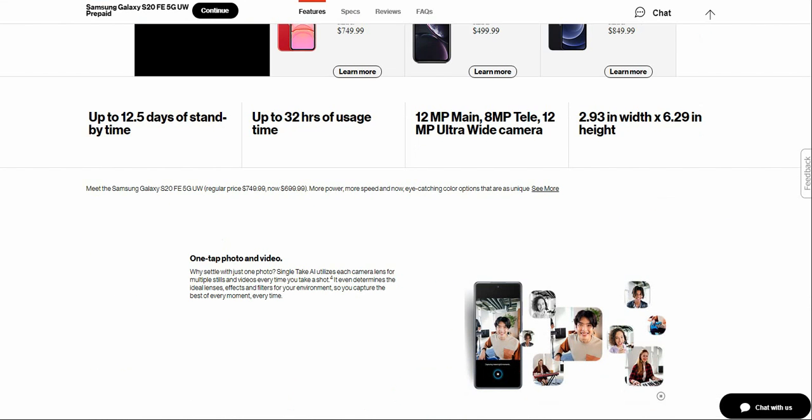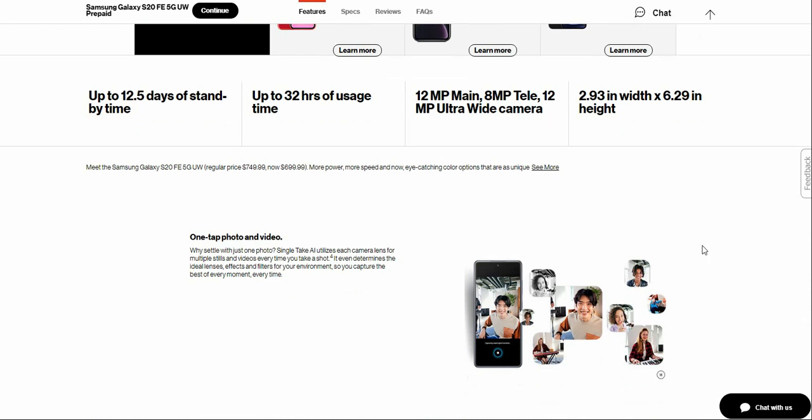The Galaxy S20 Fan Edition has 12.5 days of standby time, 32 hours of usage time, three cameras on the back: a 12 megapixel main camera, 8 megapixel telephoto camera, and a 12 megapixel ultra wide camera. Your dimensions on the Galaxy S20 Fan Edition are 2.92 inches in width, 6.29 inches in height.